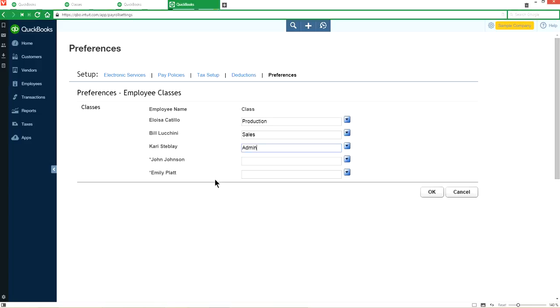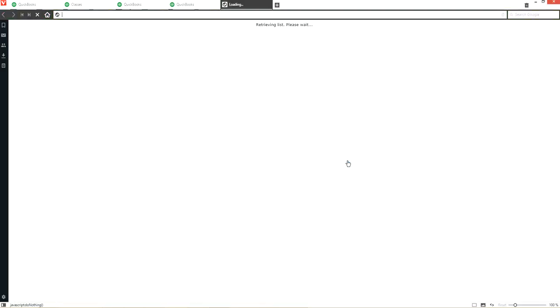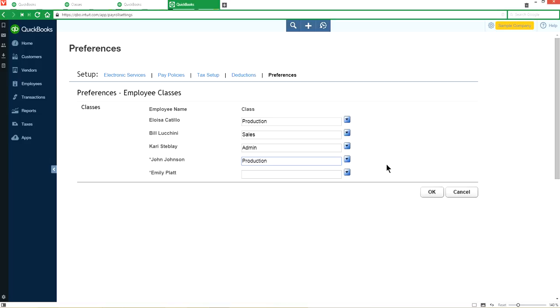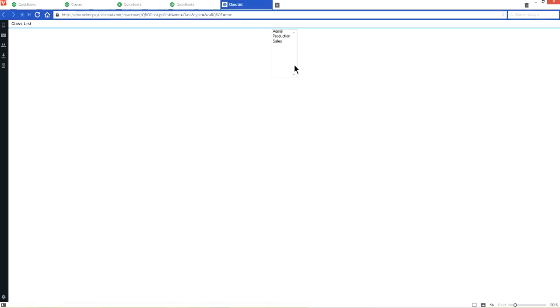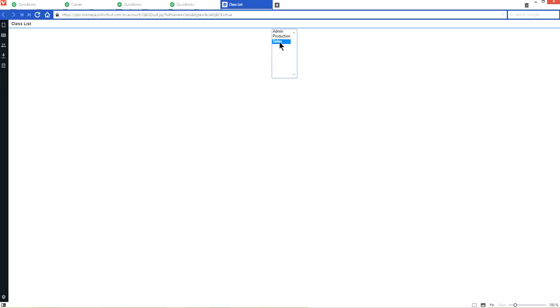Although they are inactive, they may have worked somewhere like maybe production or sales. Let's assume that John Johnson worked for production department or production class. Let's select that one. And then this one, another one, let's say it used to be a salesperson. Select that one. So now we have everything covered. Then click this one.